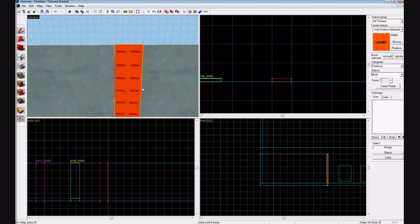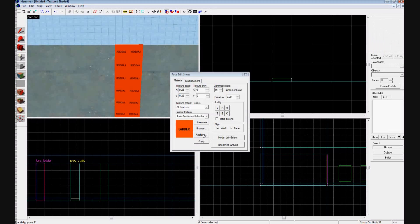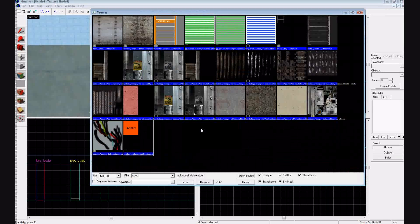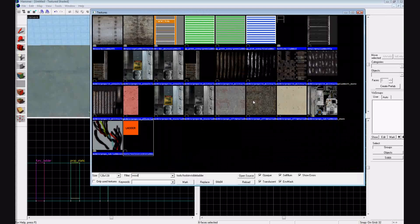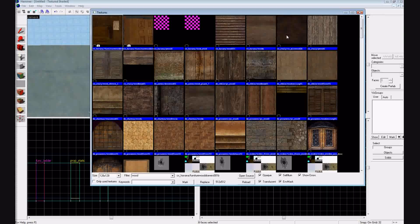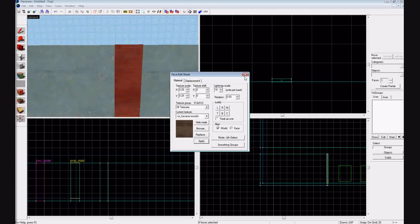And let's give it some sort of texture. So shift A, browse, and let's give it a wood texture. I'm going to give it that guy. Press apply.